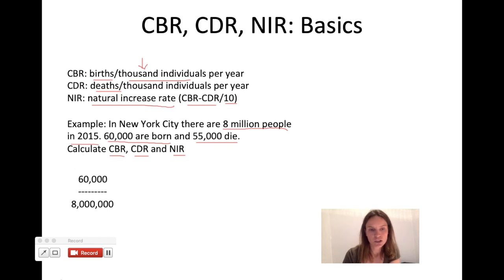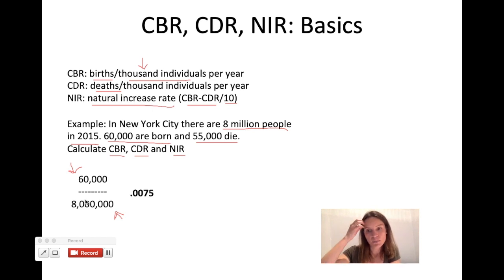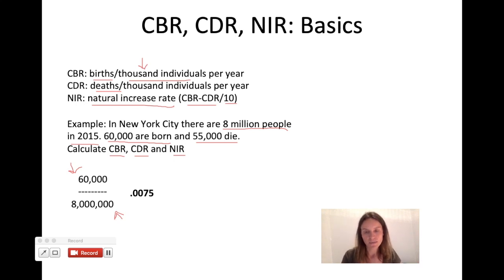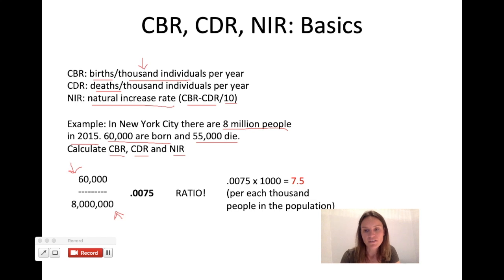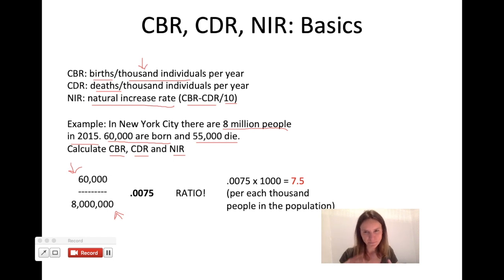To calculate crude birth rate, you take the total number of births and divide it by the total population. You end up with 0.0075, meaning each person is responsible for 0.0075 of a baby — not very helpful for comparisons. So the next step is to turn that into a ratio by multiplying by 1,000, giving you a crude birth rate of 7.5. That means for each set of 1,000 people in the population, there are 7.5 babies born.